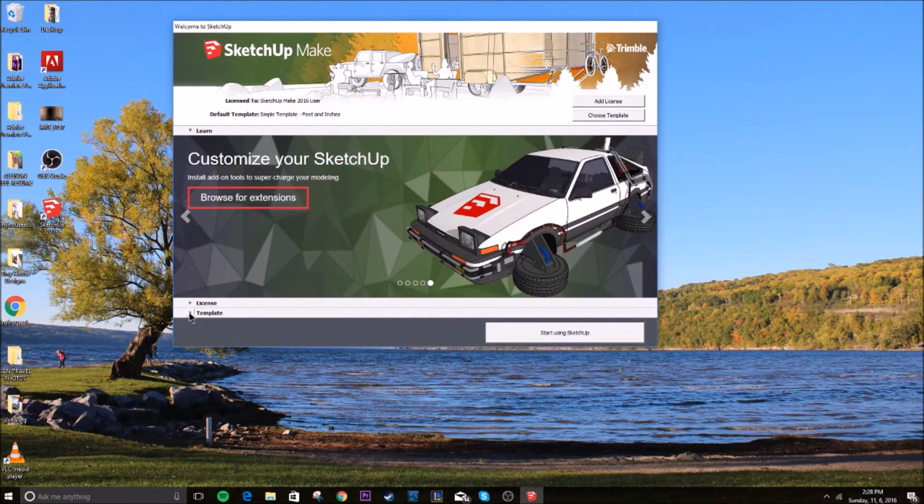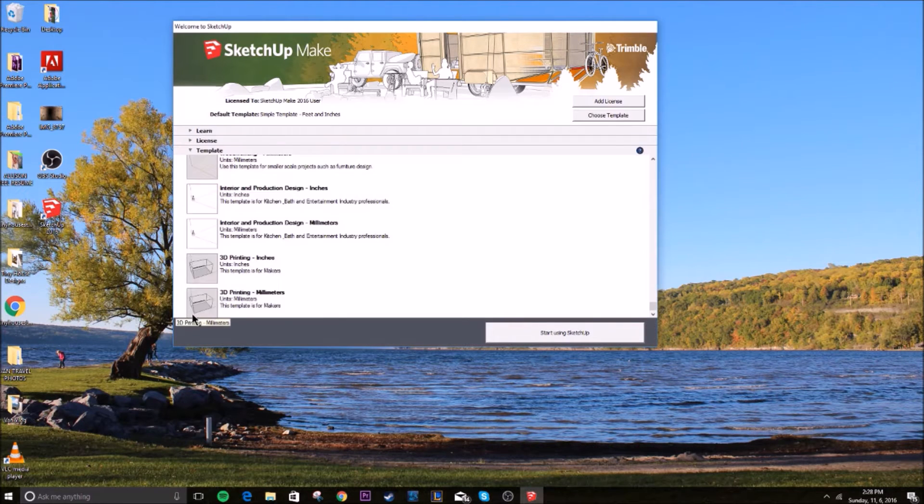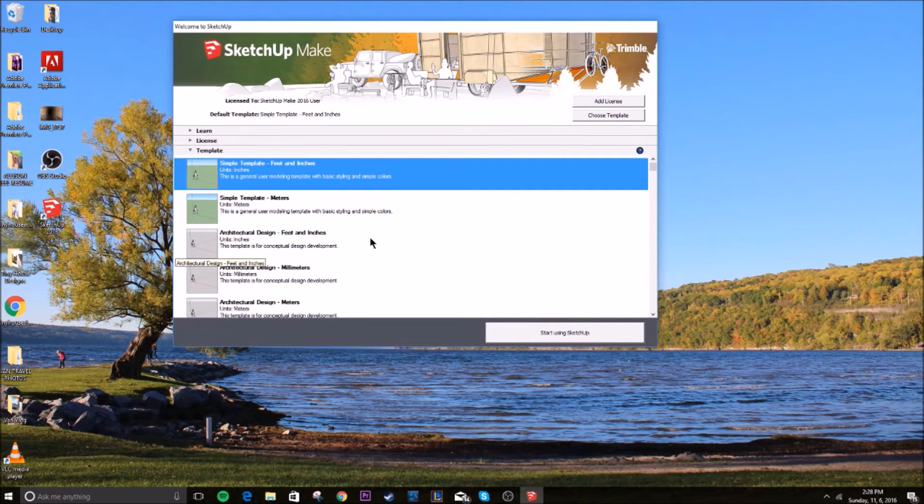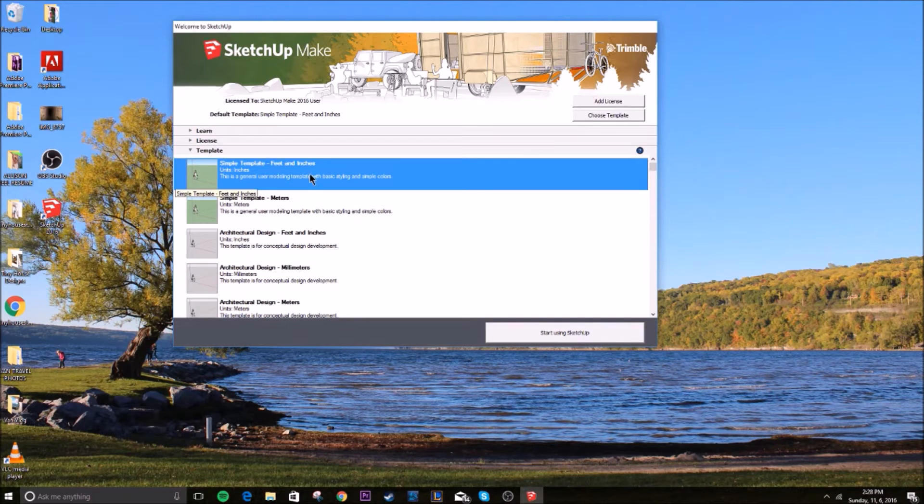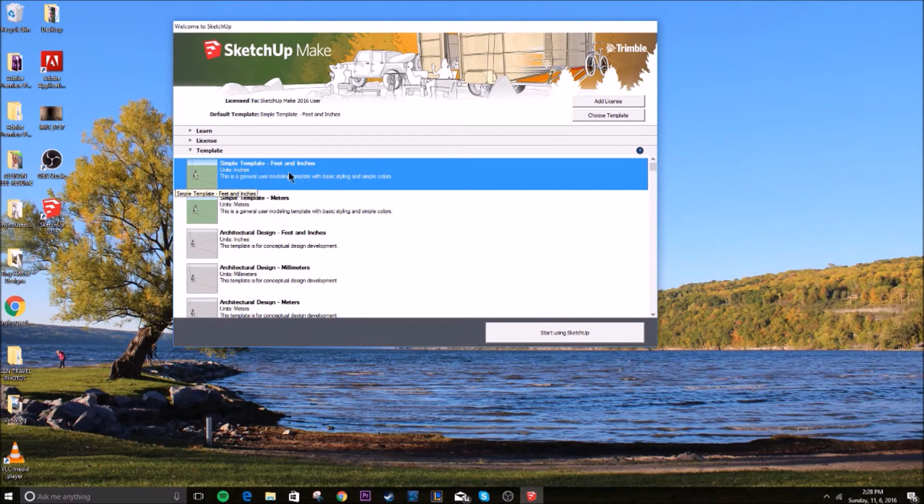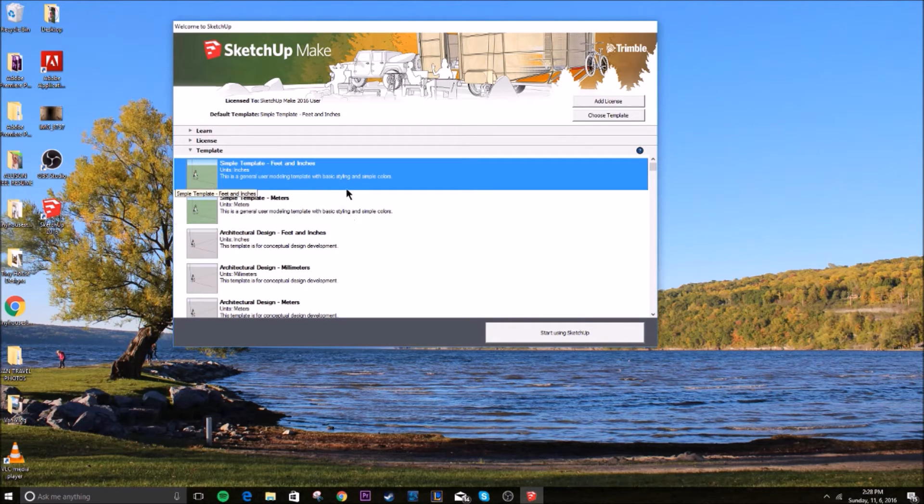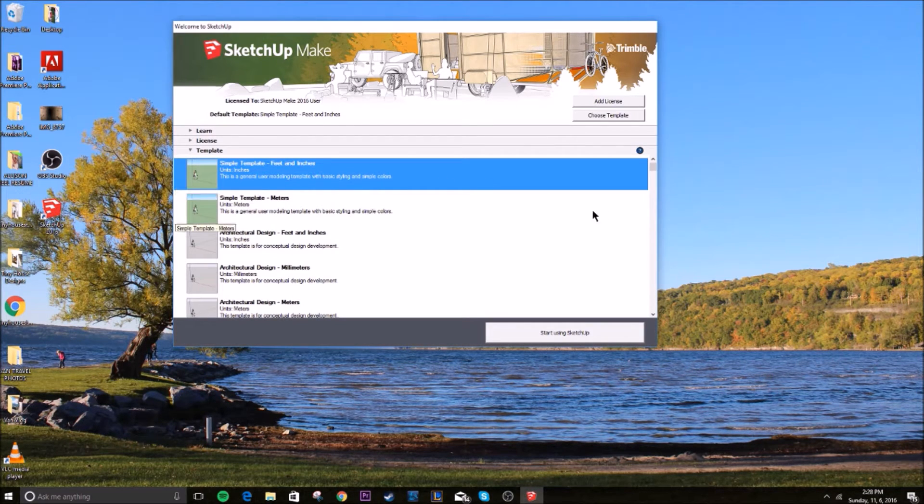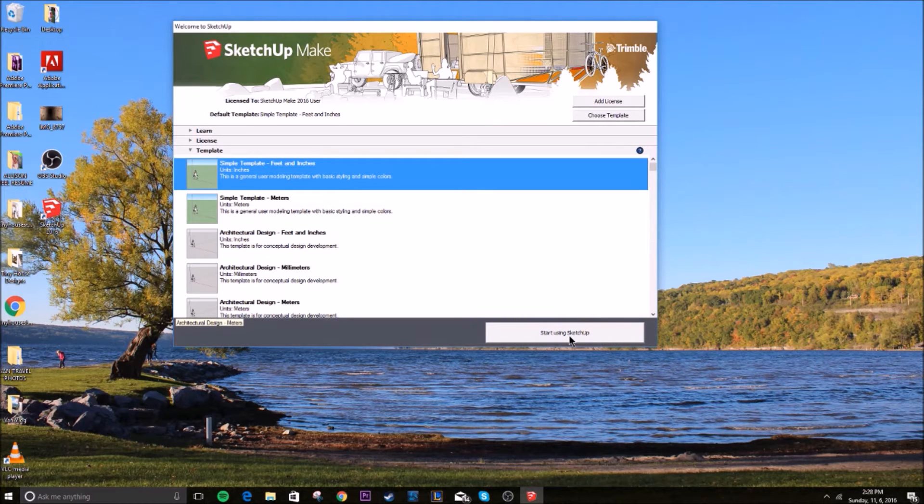Let's go ahead and click on this arrow down here where it says template. This is all the different templates that SketchUp has to offer. So you're going to either click simple template feet and inches or simple template meters. I'm in the US, so I go by feet and inches. Let's click start using SketchUp.